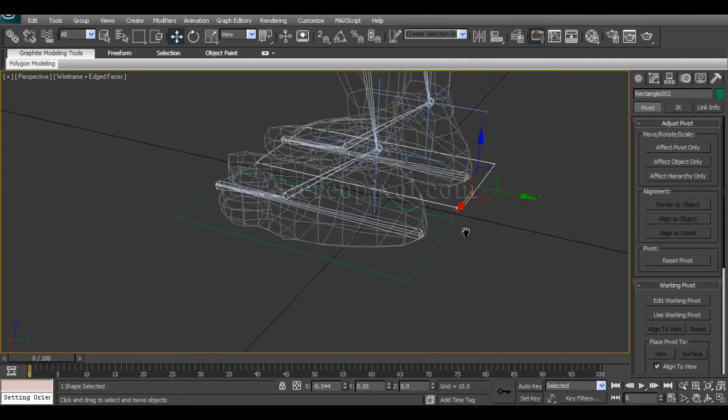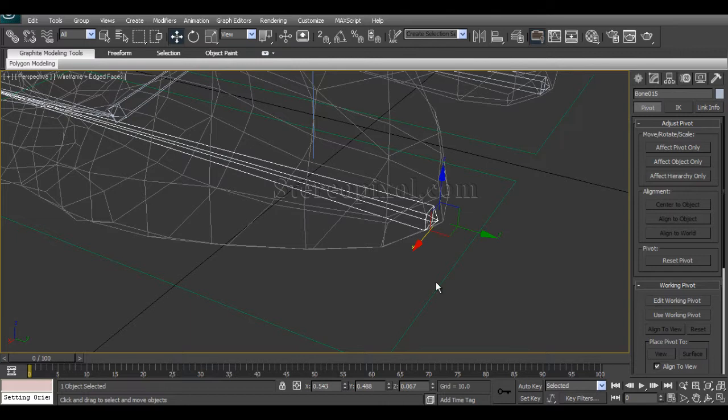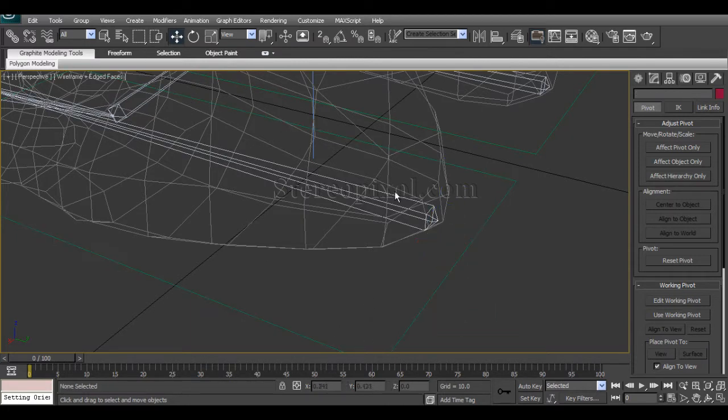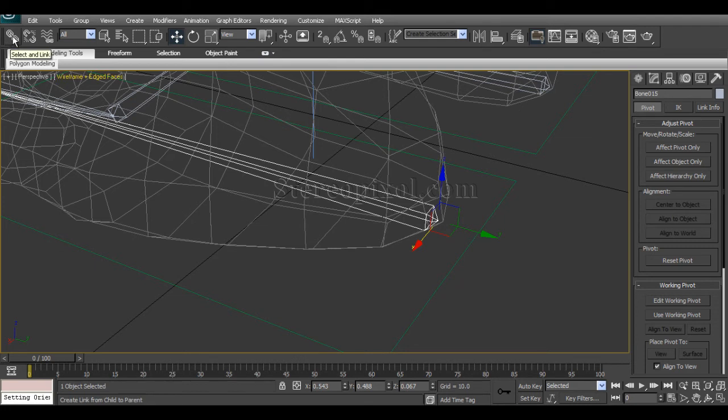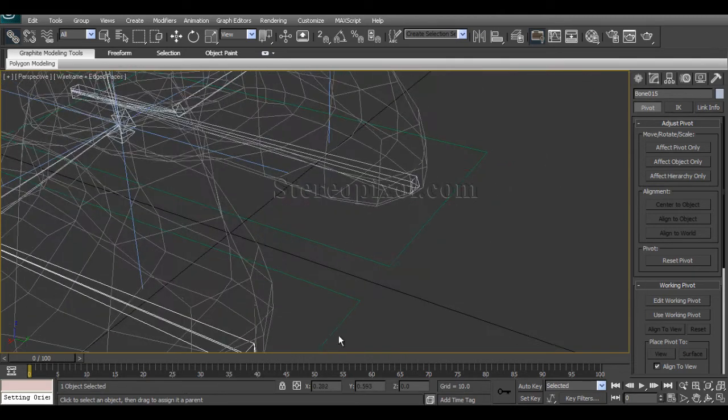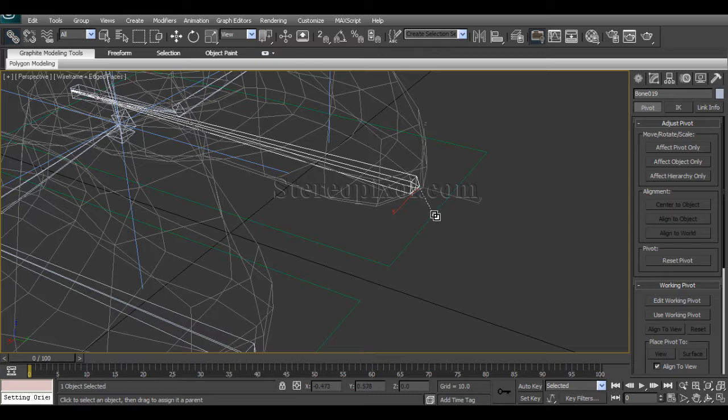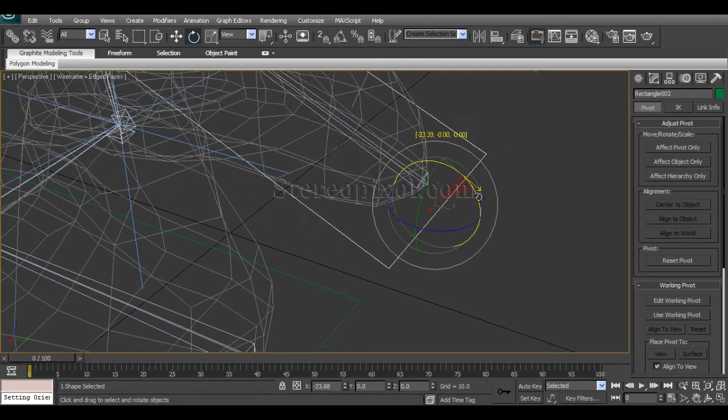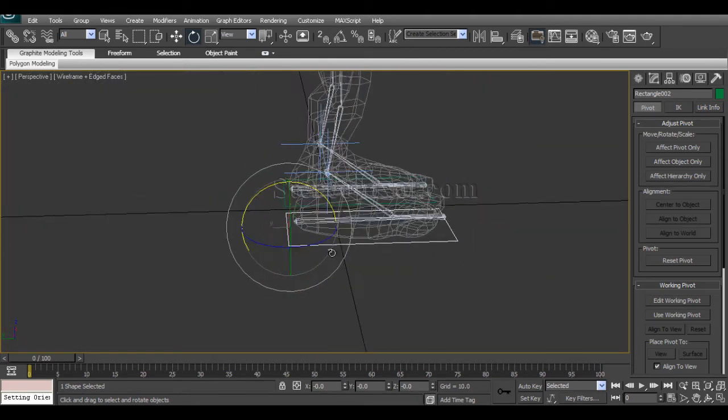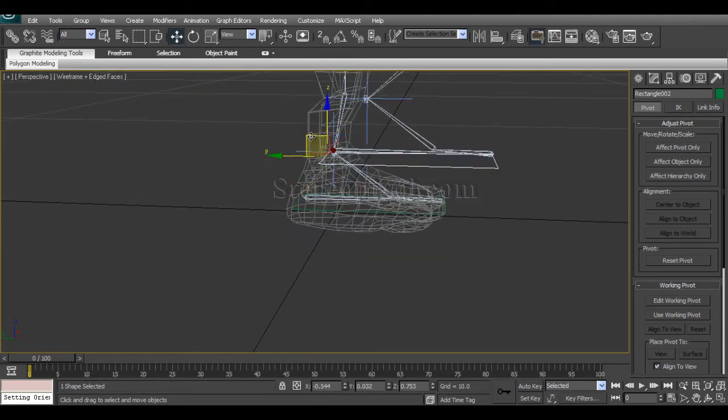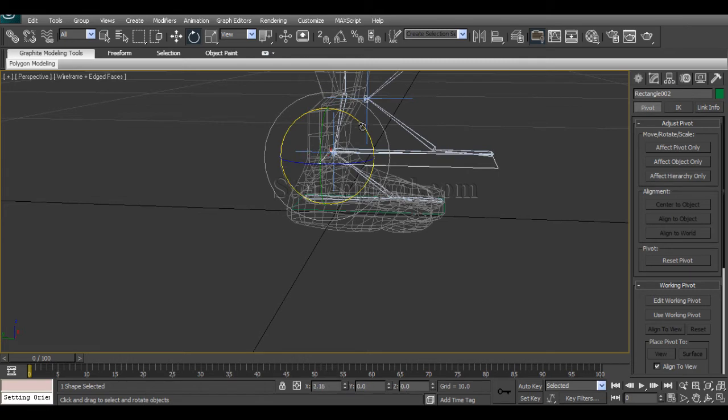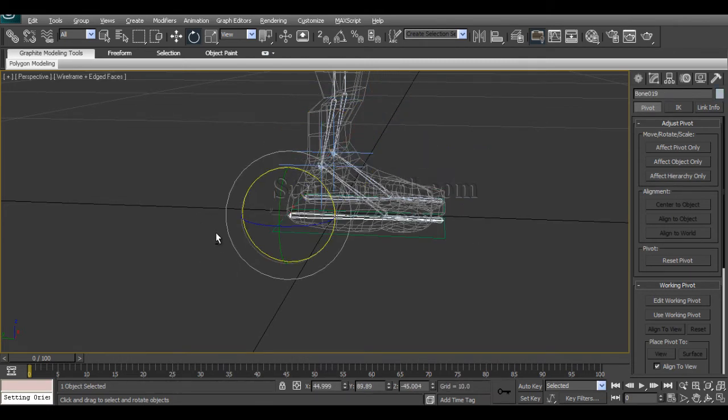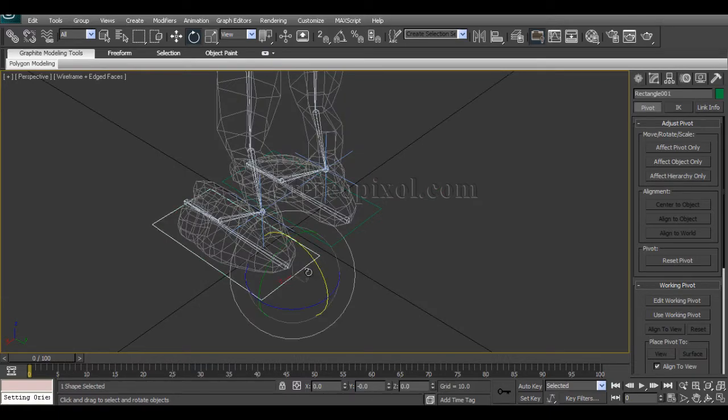Now what we'll do is make this bone as a child of this controller. For doing so, select and link, click on the child and drag onto the parent. Click on the child, click and drag onto the parent. So now we'll see the bones has been controlling through the rectangle we have created.